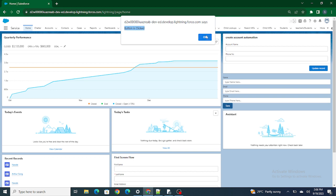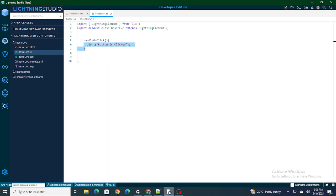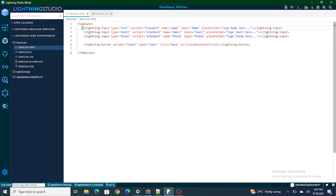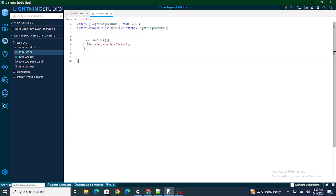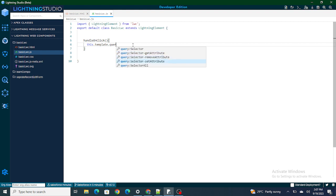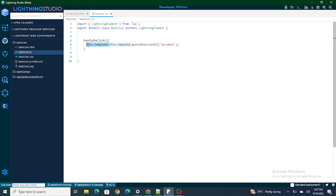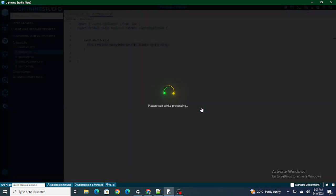Now that I'm able to call JavaScript functions from HTML, the next thing I have to do is take all the input values from the lightning inputs and show them one by one on the screen. To take the values of these input fields I am going to use `this.template.querySelectorAll('lightning-input')`.